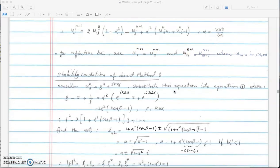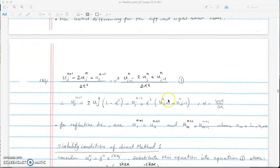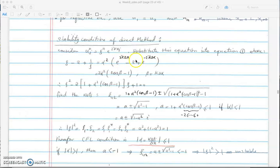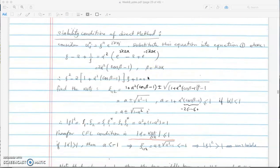We quickly go over stability analysis to see how stable the direct method is for the wave equation. We replace all u^n_j by xi to the n times exponential of i·k·x_j. We then convert the exponential to a cosine function using Euler's formula, where beta equals k·delta x and k is the wave mode of the perturbation or error introduced into the system.